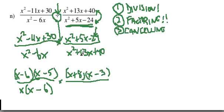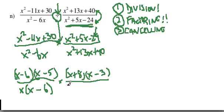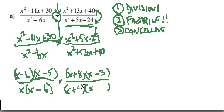And then finally, x squared plus 13x plus 40. That's again, I check for GCF, no GCF is there. I need two numbers that multiply to positive 40 and add up to 13. And they're going to be positive 8 and positive 5.